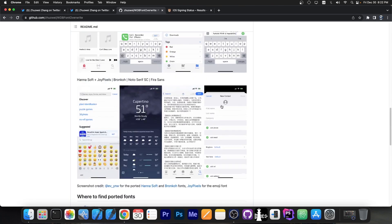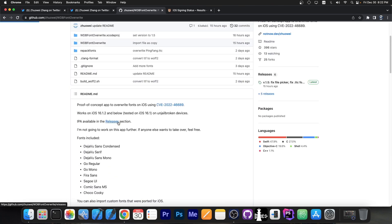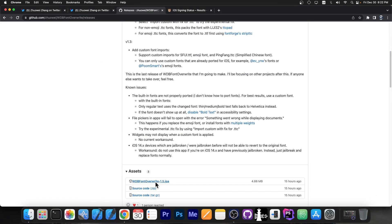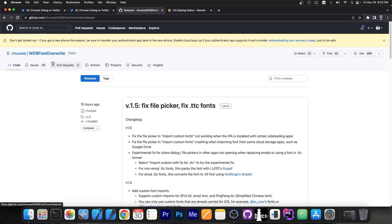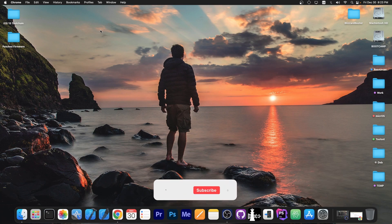The application is completely free and it is indeed fully open source. You can find it in the description down below and you can find the IPA here on the assets. So you can sideload it with Sideloadly or with AltStore and stuff like that. Definitely check this out — it's pretty nice and it's a way to change your fonts without much fuss and without jailbreak detection.